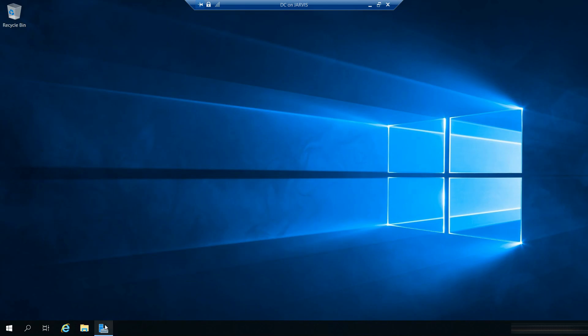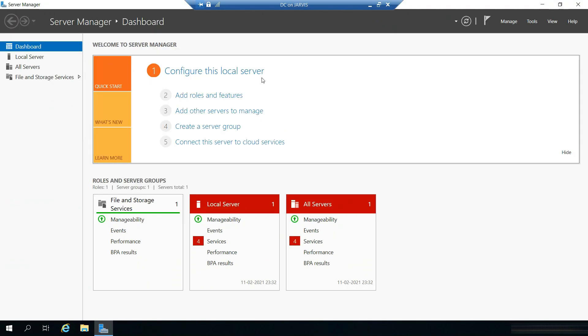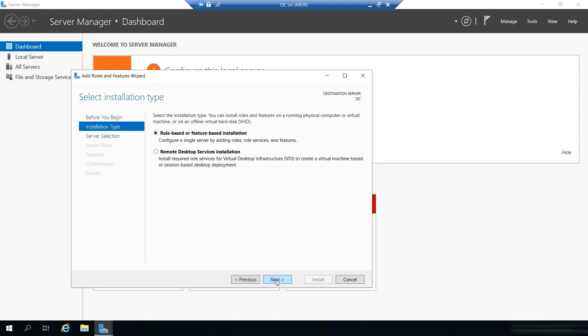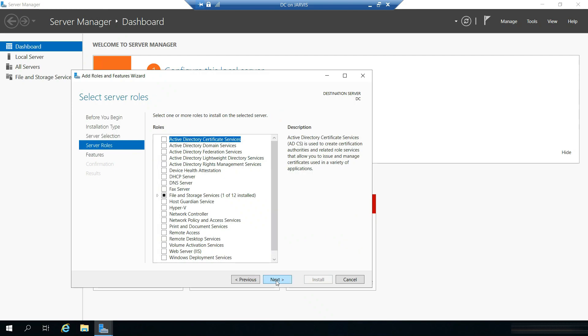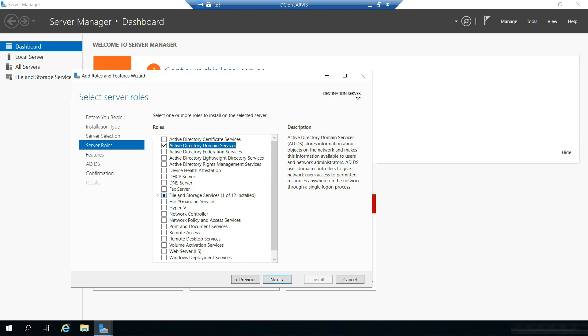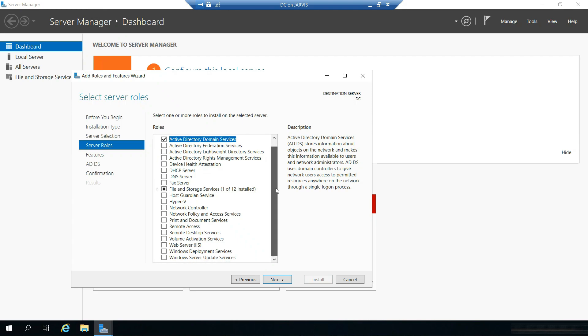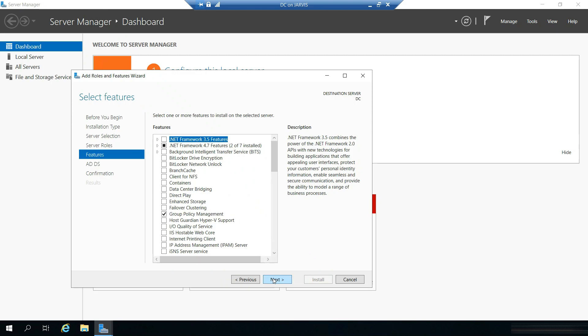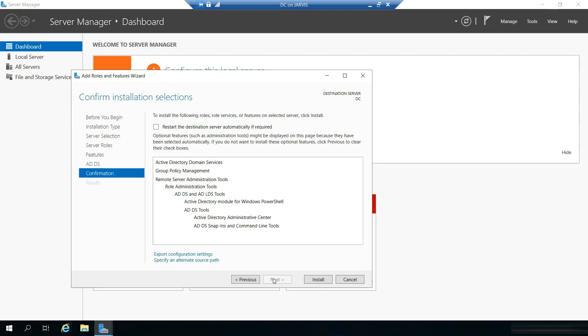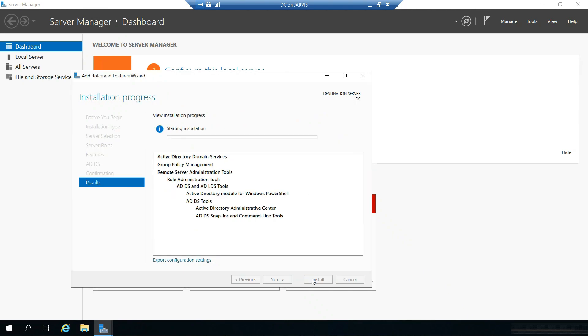So the next thing will be installing the ADDS role. Just add roles and features. Skip this page by default, click next and click next and next. And here select Active Directory Domain Services and that's all for now. Click next and click next, next.